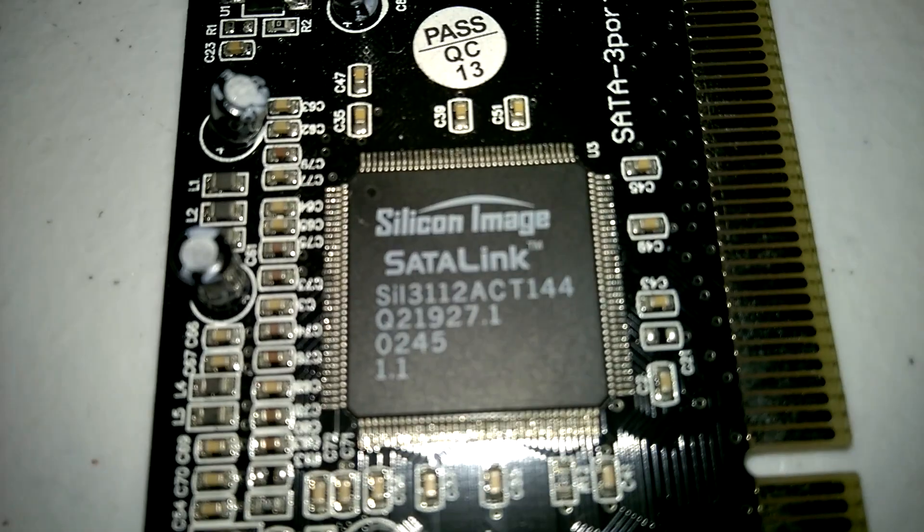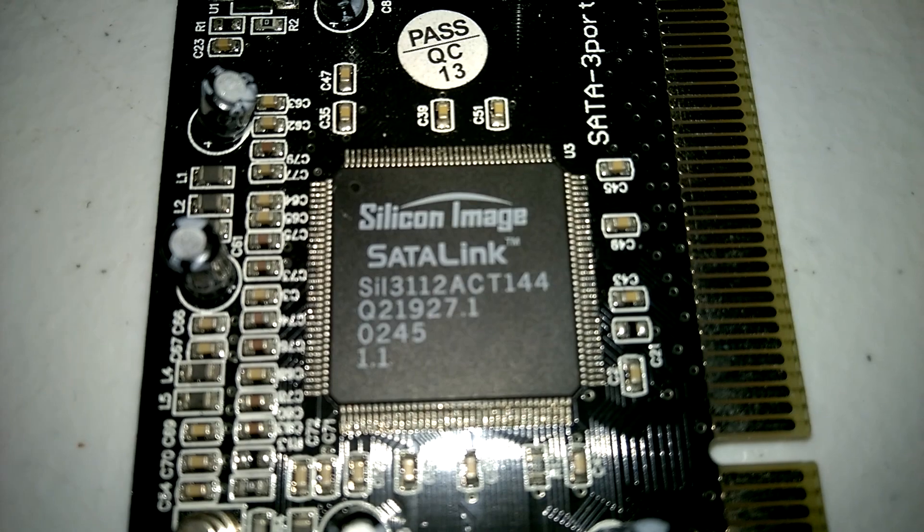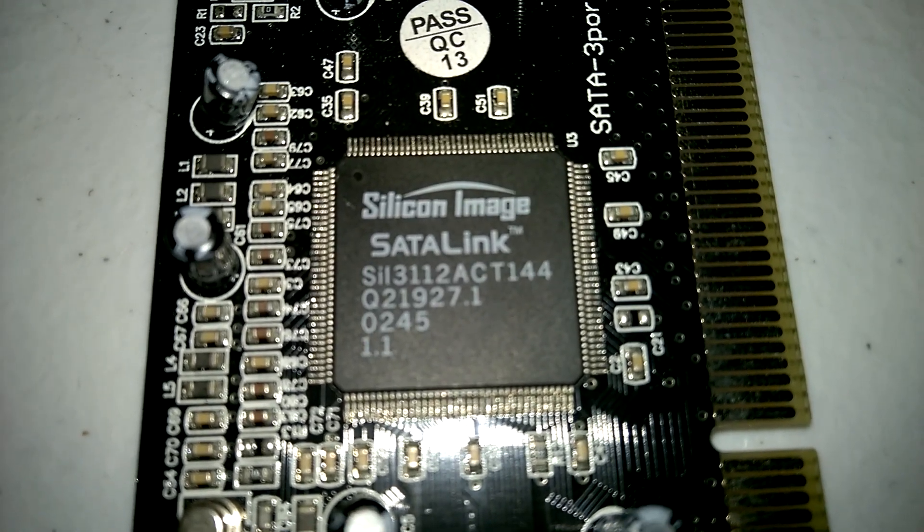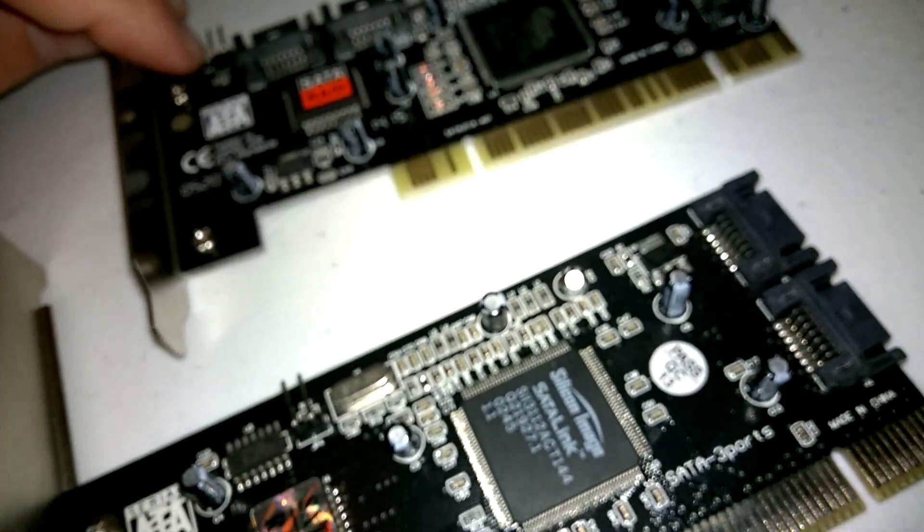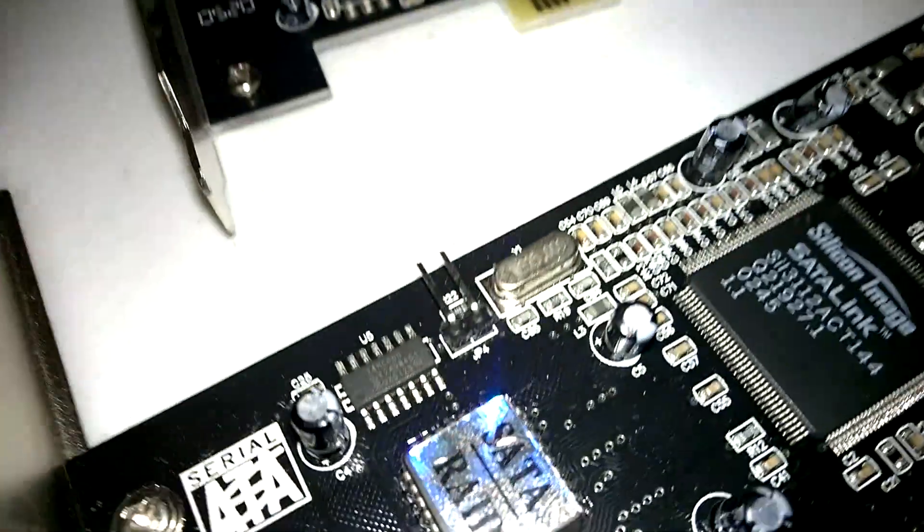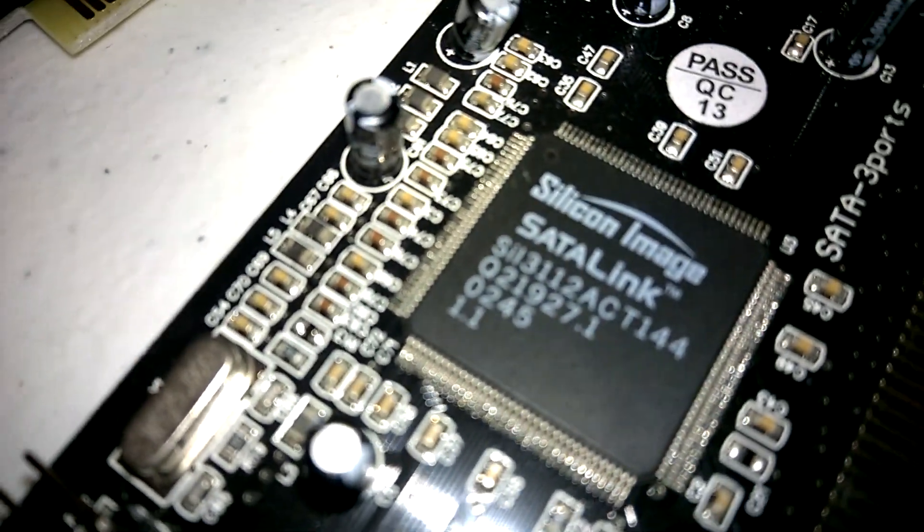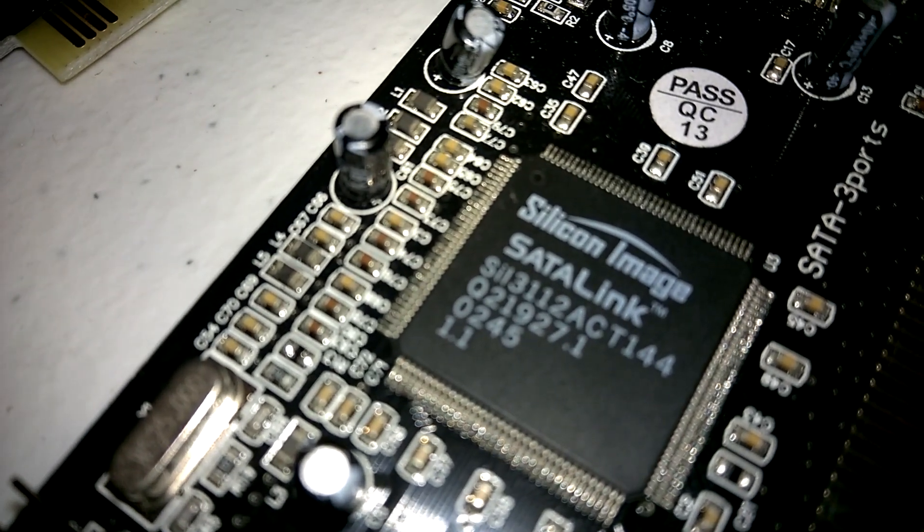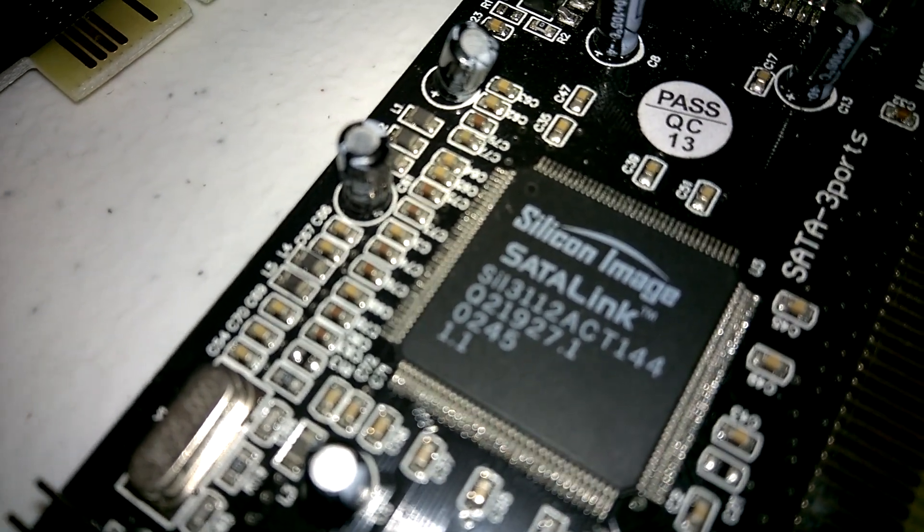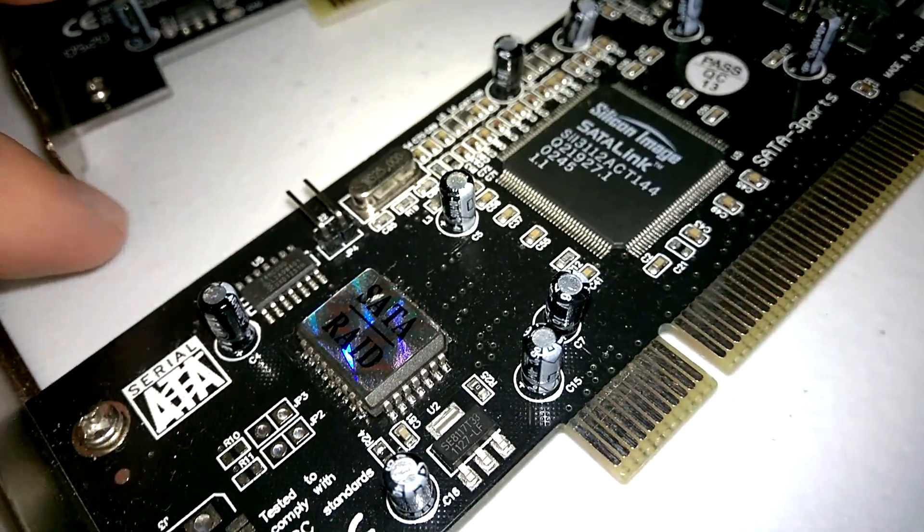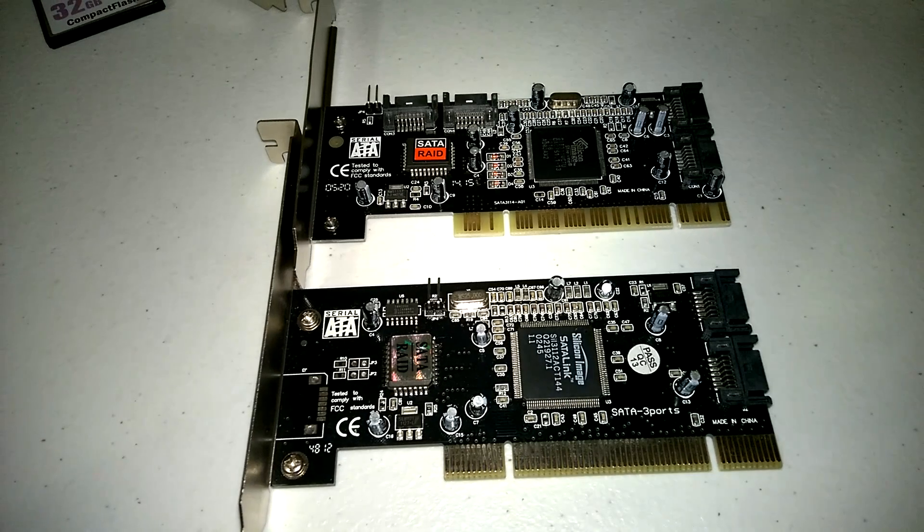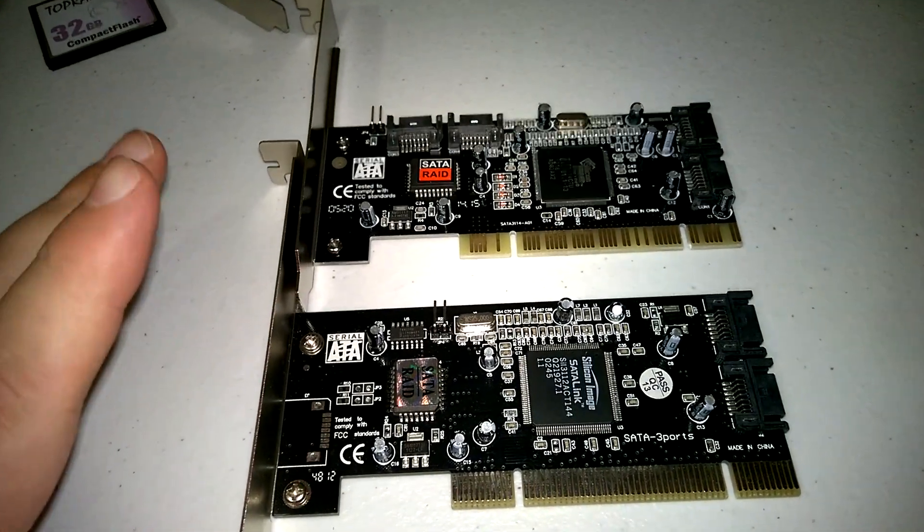This is a silicon image SATA link, and it's a 3112. This is a two-port SATA adapter, and the other one here, this is a four-port SATA adapter. The only difference in the model number is the last digit. The 3112 is a two-port, and the 3114 is a four-port SATA adapter. Now, I used to recommend these a lot. I used to use PCI SATA controllers quite a bit, especially under MS-DOS.